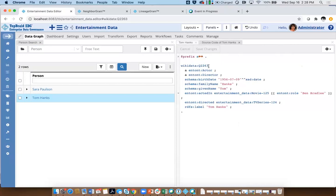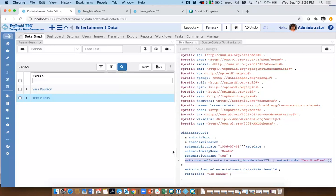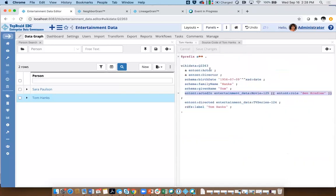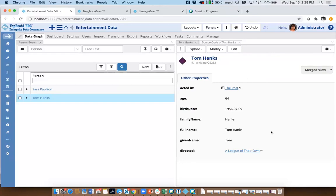You see the IDs of the nodes that I've talked about. You see the data — the birth date, family name. This is how additional information is hung on a node itself — the role Ben Bradley. And if we look at the prefixes, this is how prefixes are defined with Wikidata and some other prefixes used in our model. Looking at the serialization, we see family name and given name. And if we look at the information in the query — if we were to access this data — we see there's also a full name, but it's not actually captured in the data. So where does it come from?